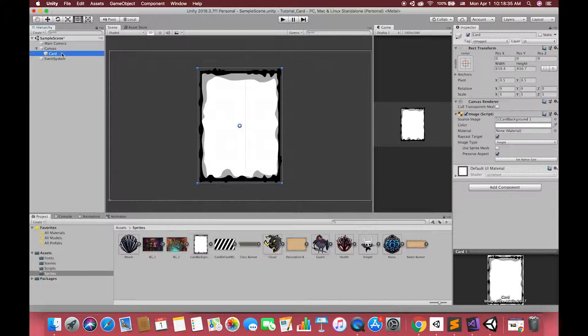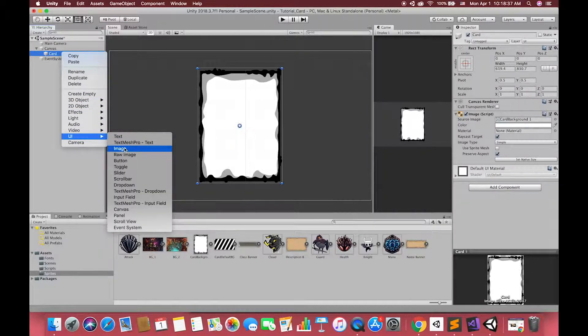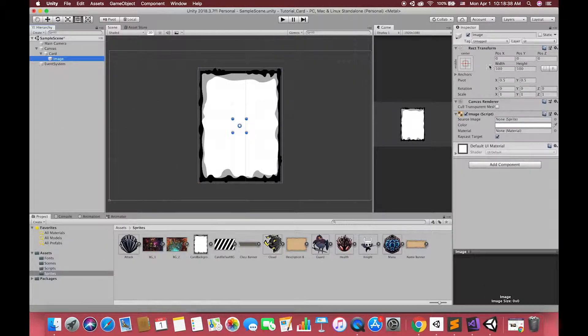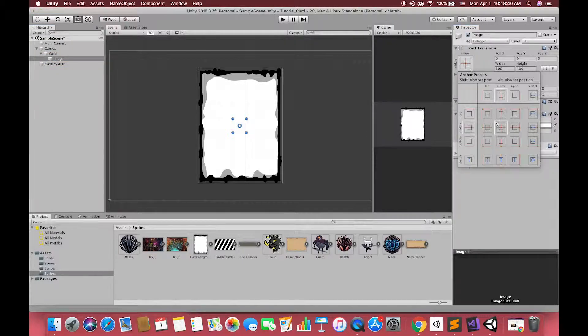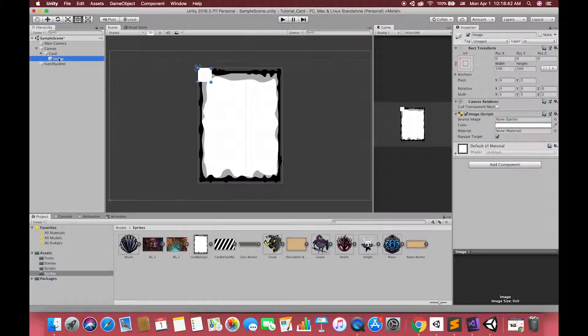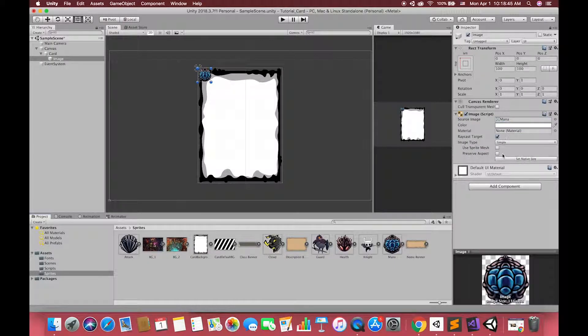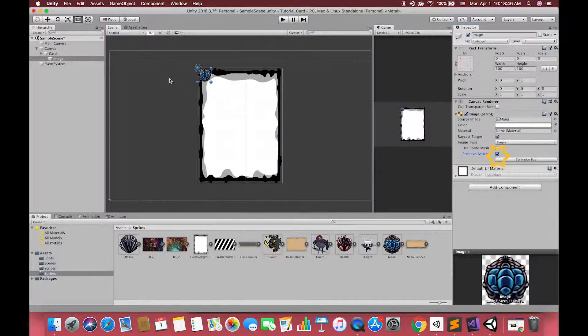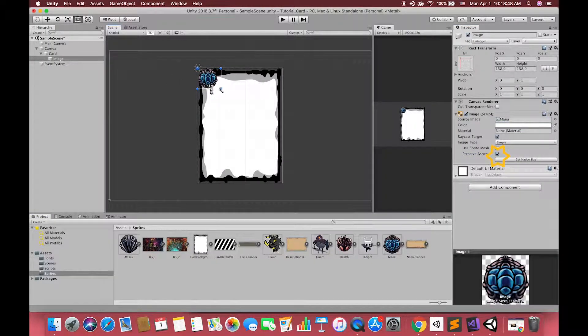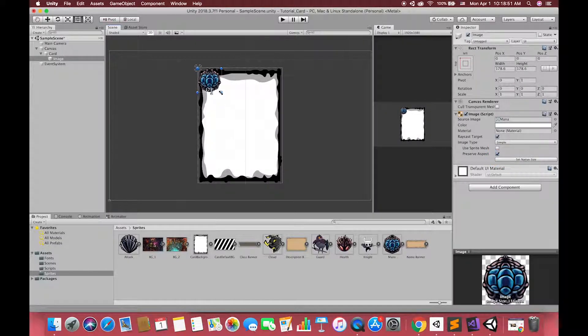After that, right click in our hierarchy go UI and select image. Holding alt and shift to snap this mana image to the top left of the card. Drag the sprites into the source image. Don't forget to check the preserve aspects which can ensure image remains existing dimension.